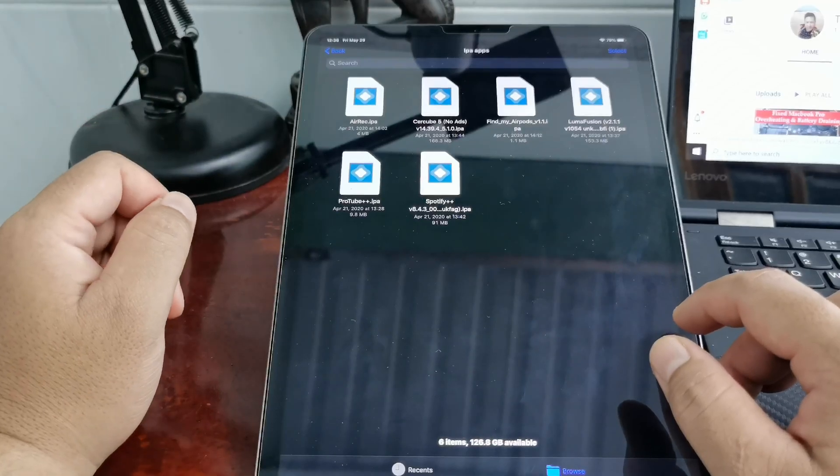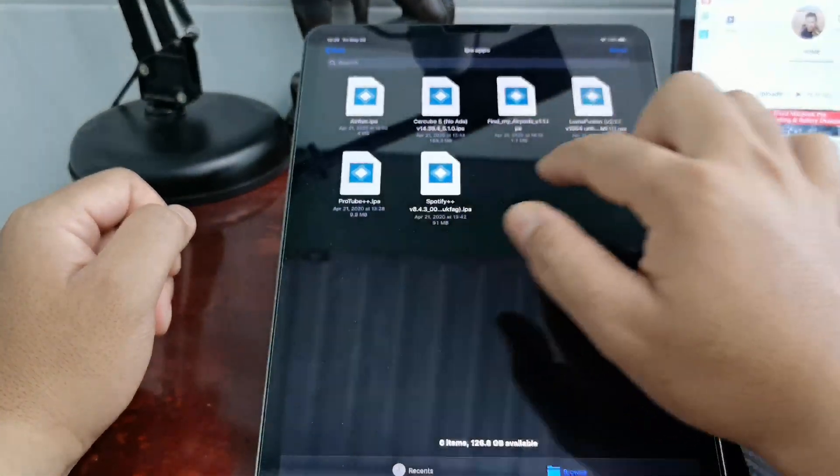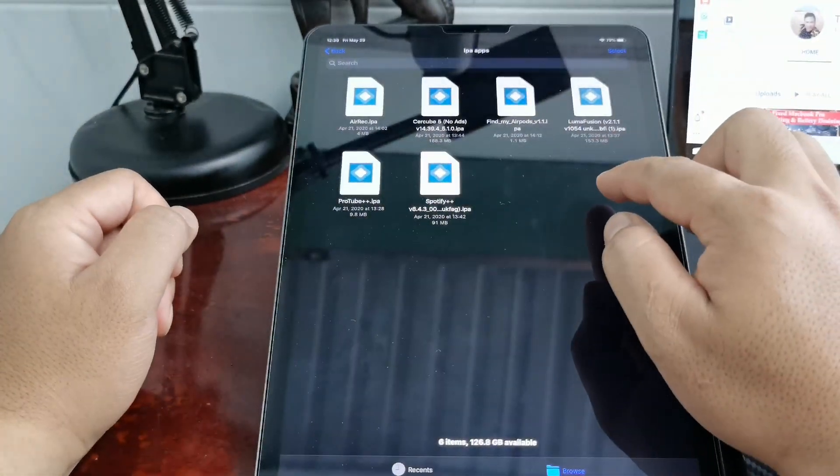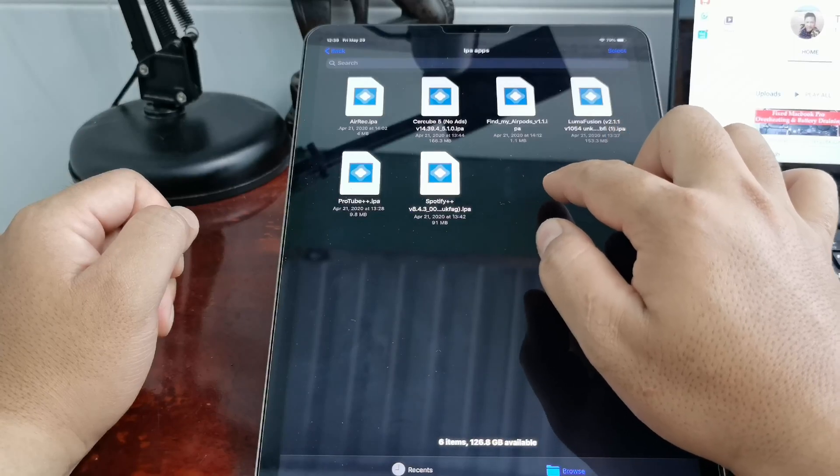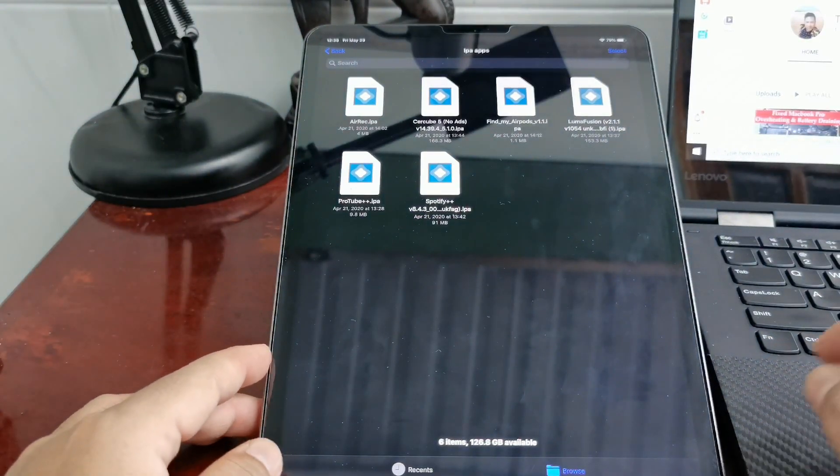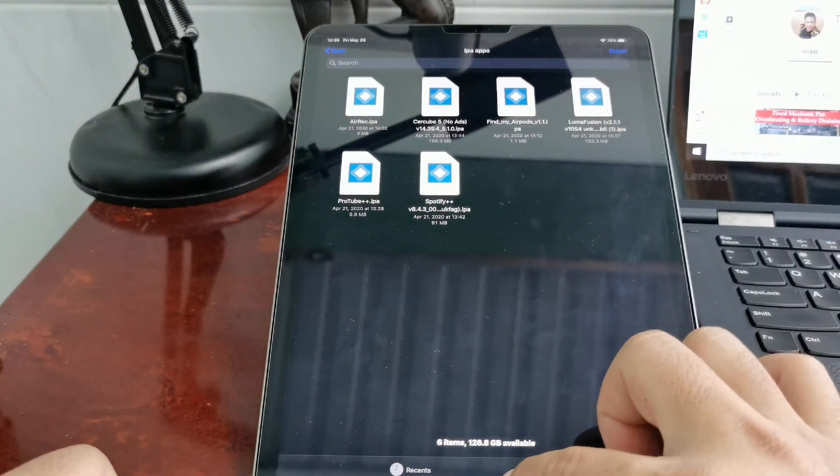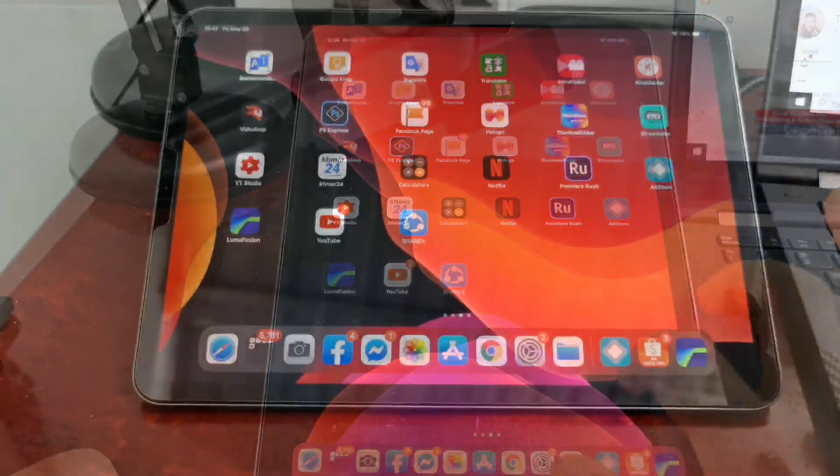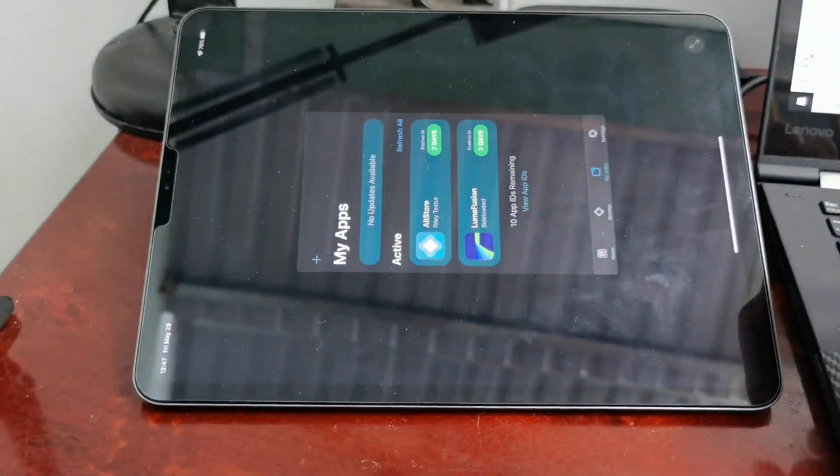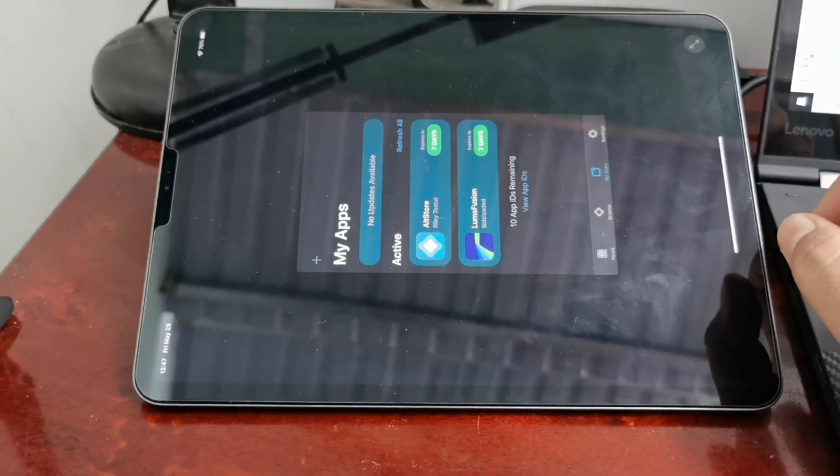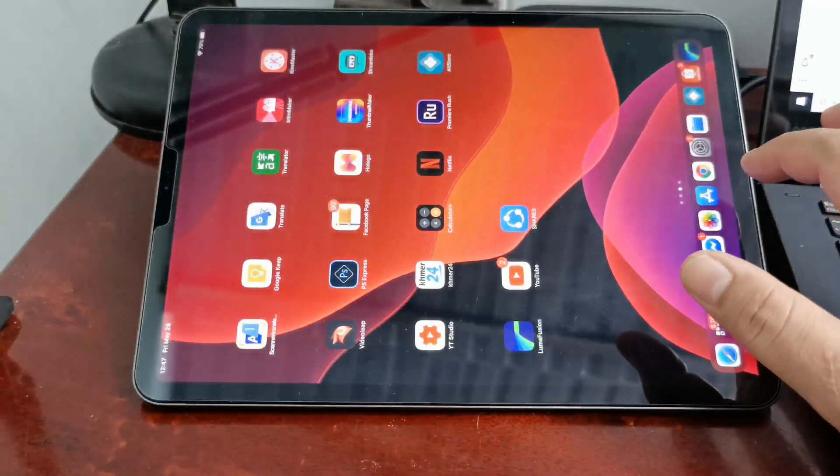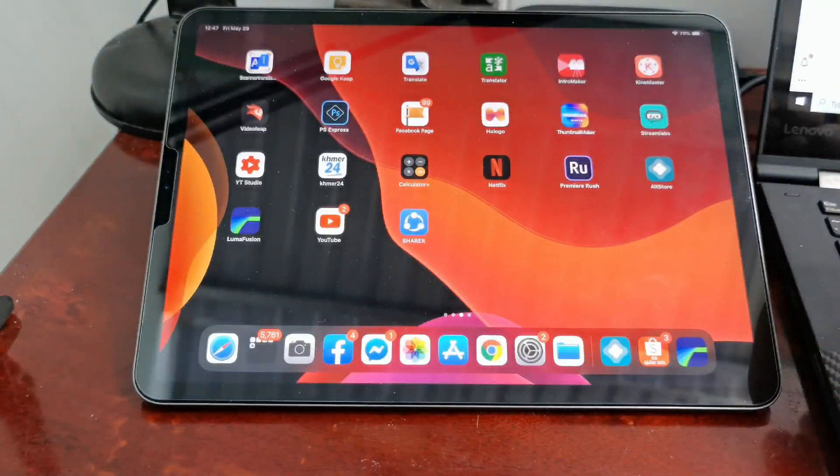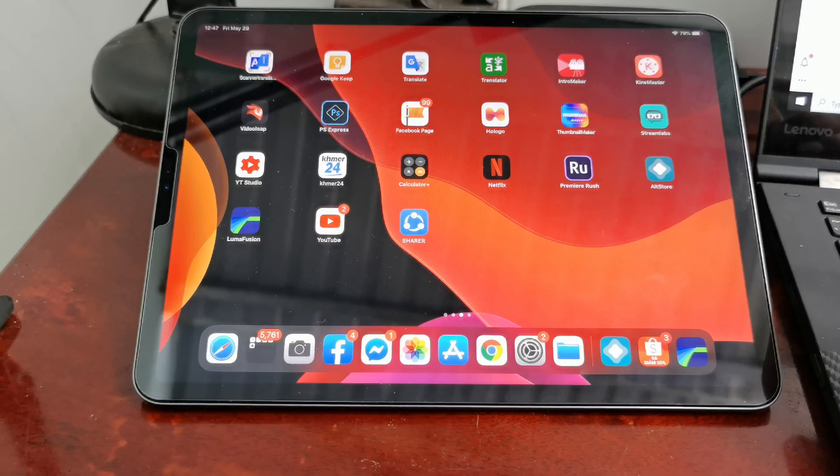Install it through AltStore by connecting it to the computer. Okay, so I hope you guys can do it by yourself and install any app that you need.